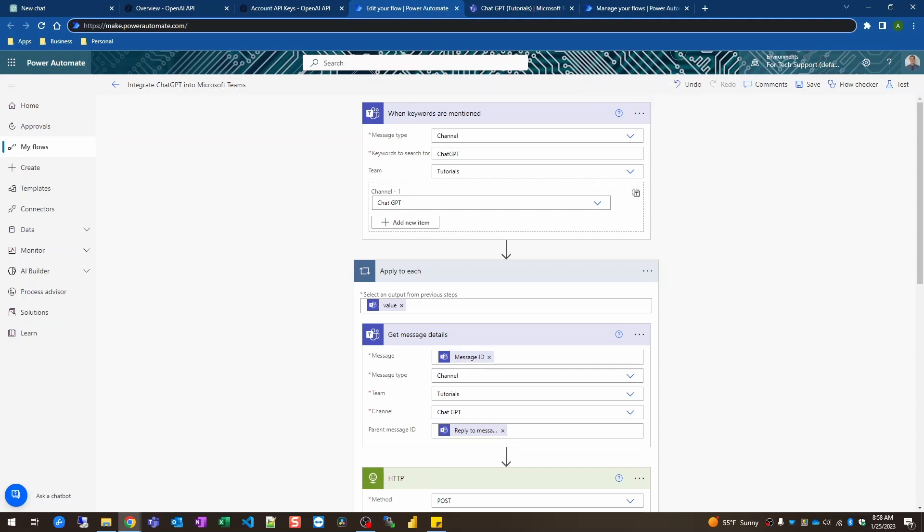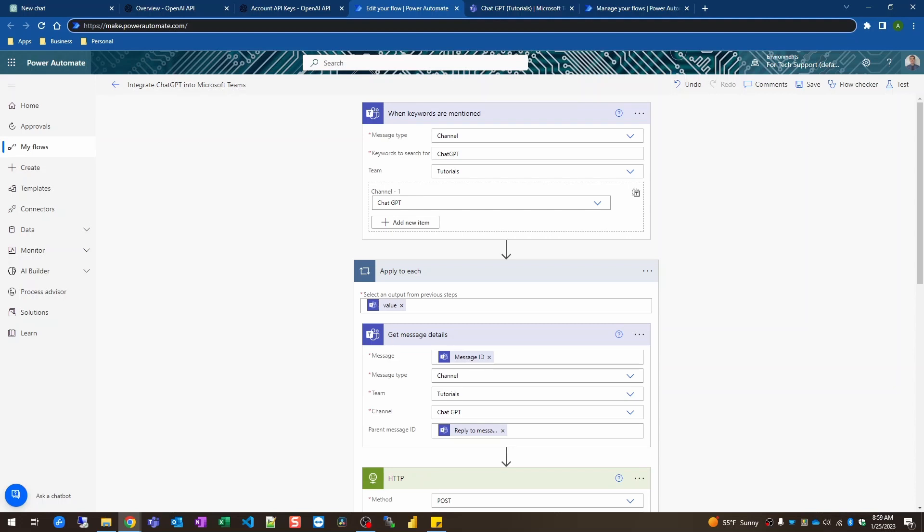So once the flow screen has loaded for you, go ahead and expand the trigger step when keywords are mentioned. Select the channel for the message type. Whatever channel you're deciding to use, my channel name for this example is just called chat GPT for the name. The keywords I'm looking for to trigger this are just chat GPT. So if the user says hi chat GPT can you answer this question or can you do this for me? That's what will trigger this to start.